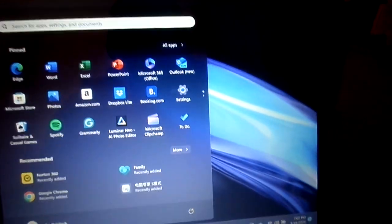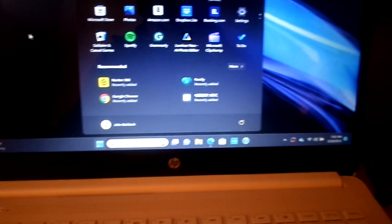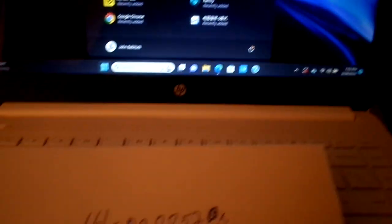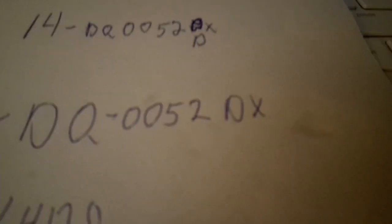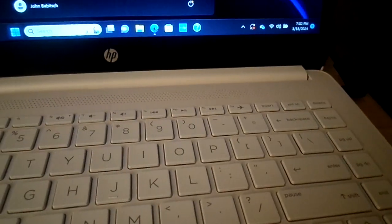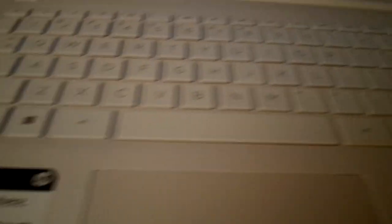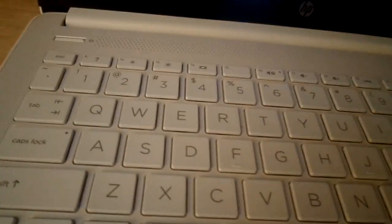But anyway, this is my Hewlett-Packard laptop, model number 14DQ-0052DX. And right now, this computer is on Best Buy for $159. And this is white, it's like an off-white.